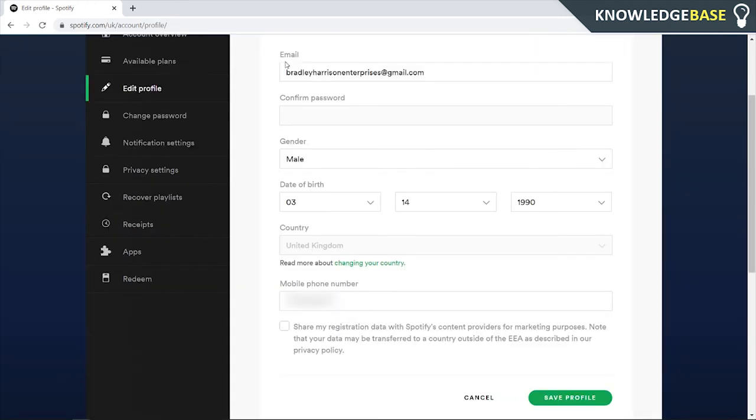Once you've clicked on that, you'll see this and you'll see some information about your account, including your email, which you can delete and change.